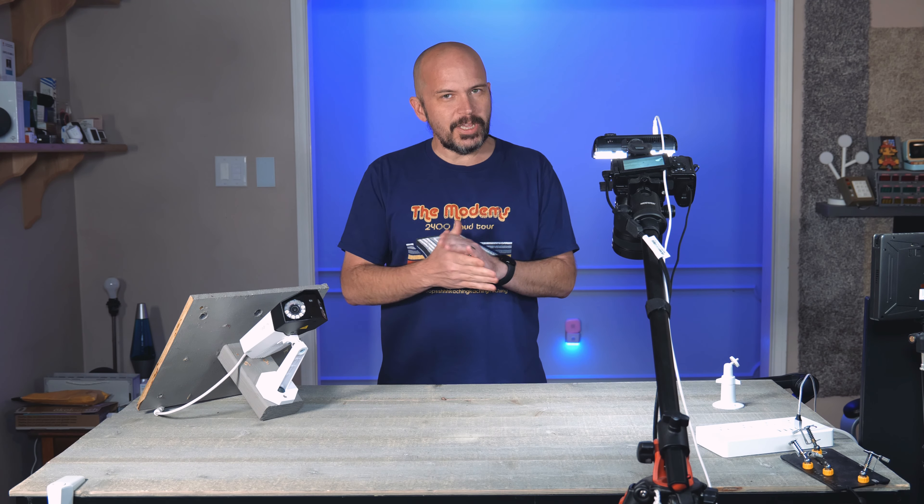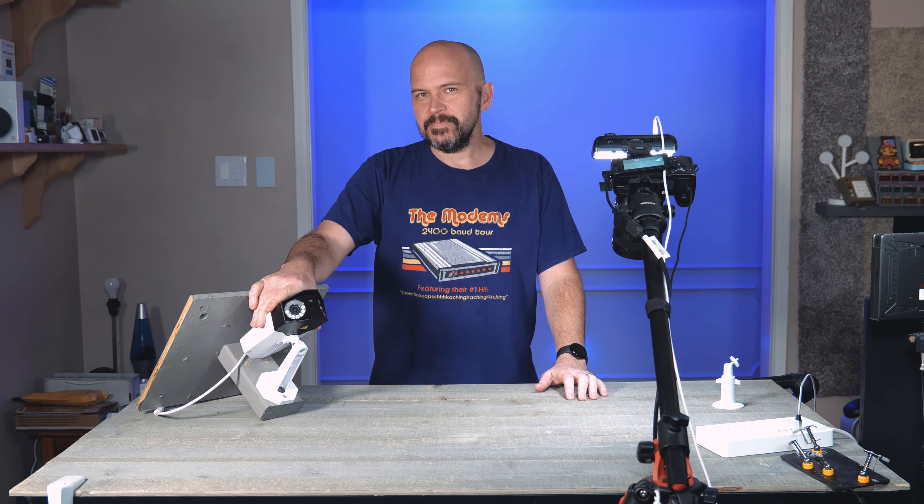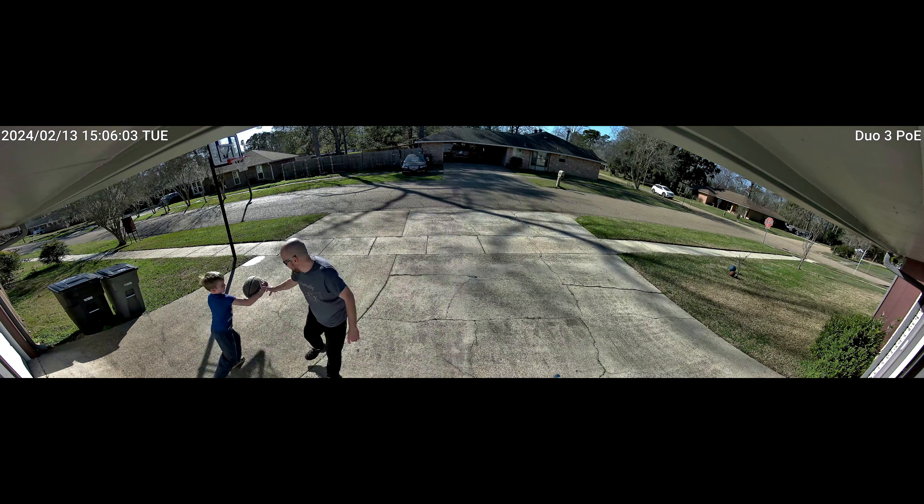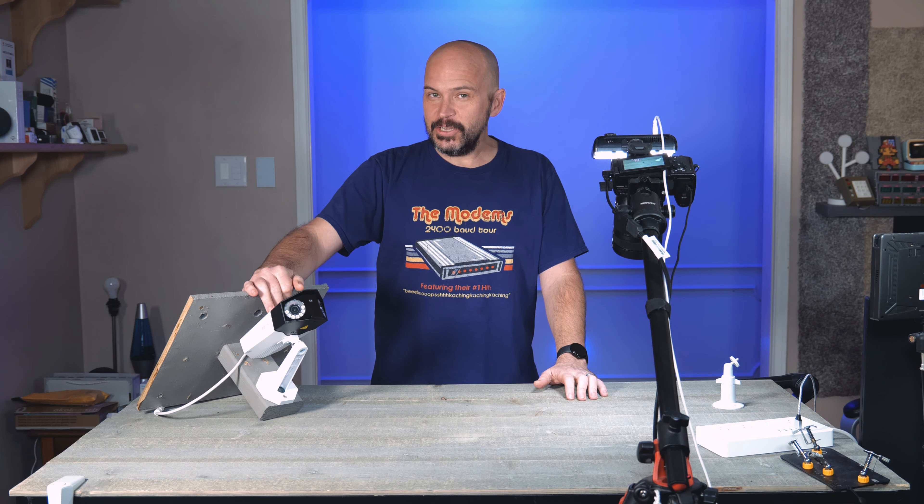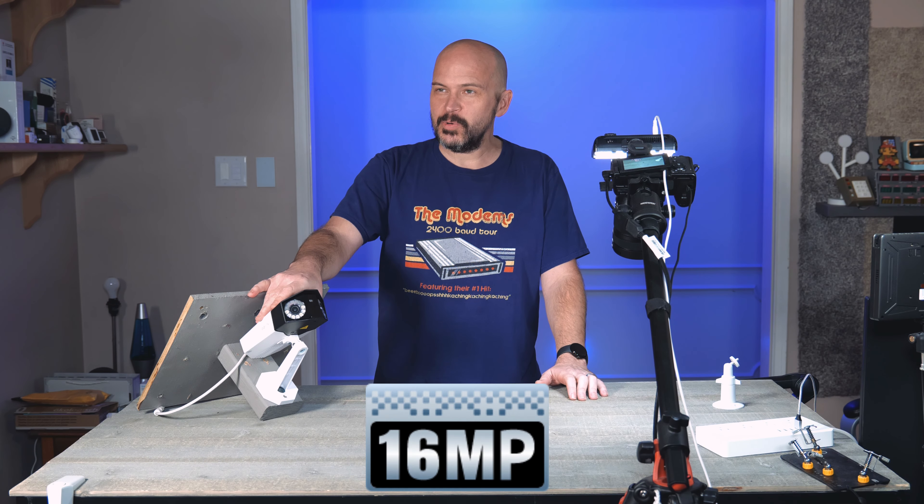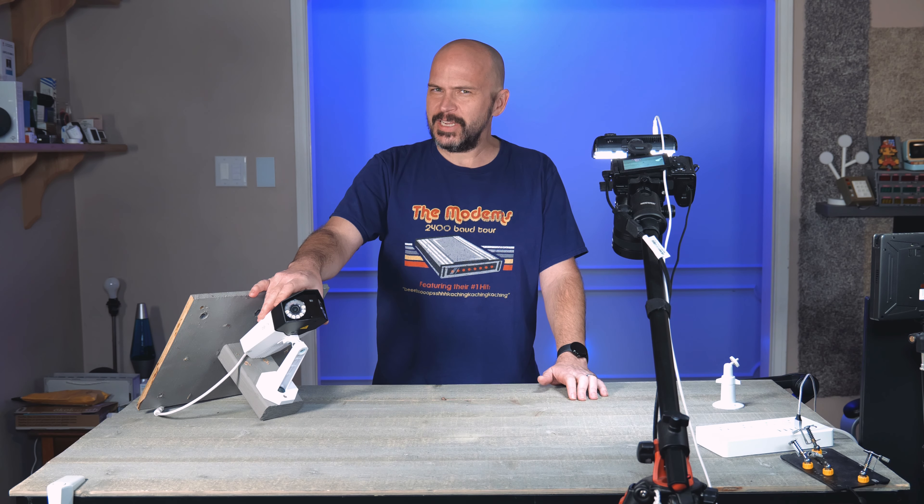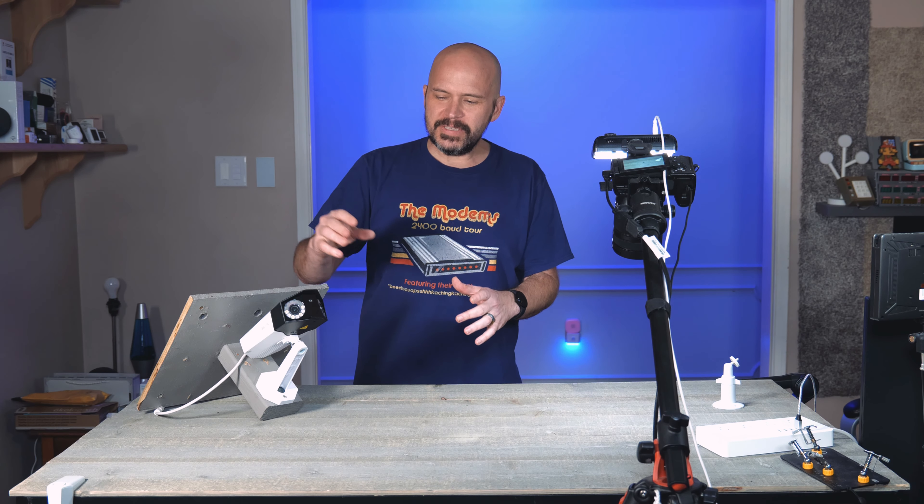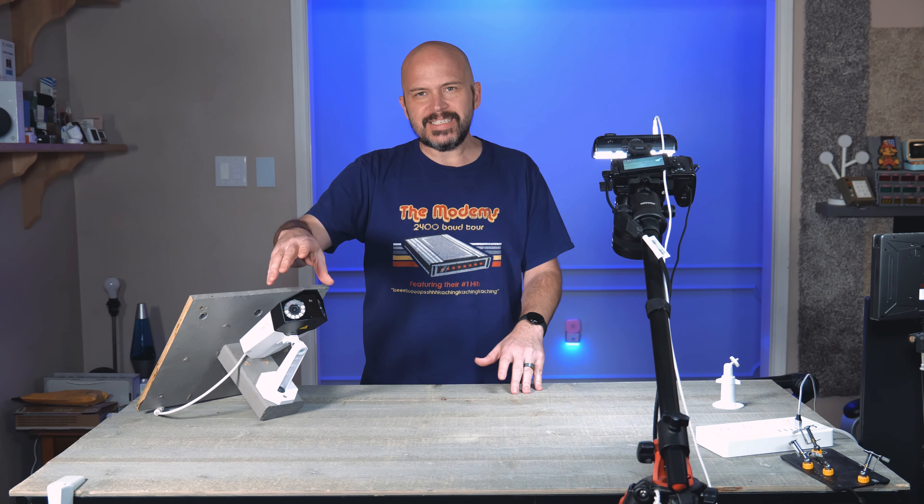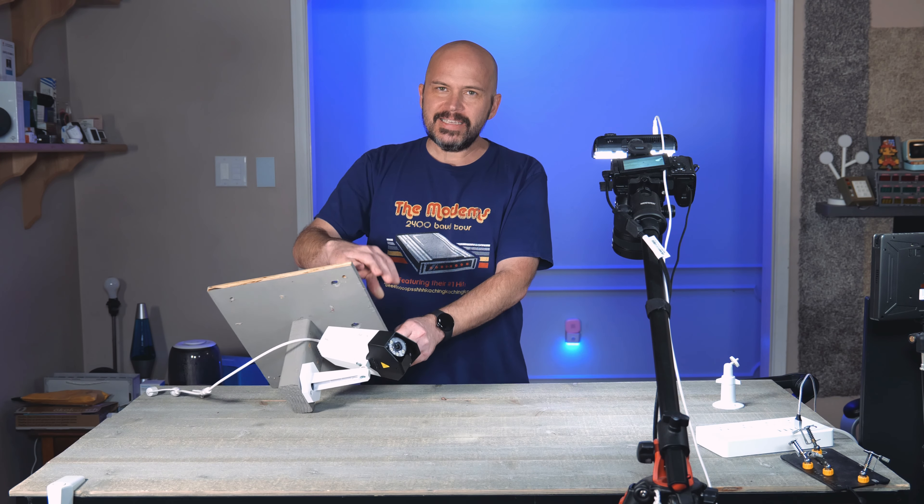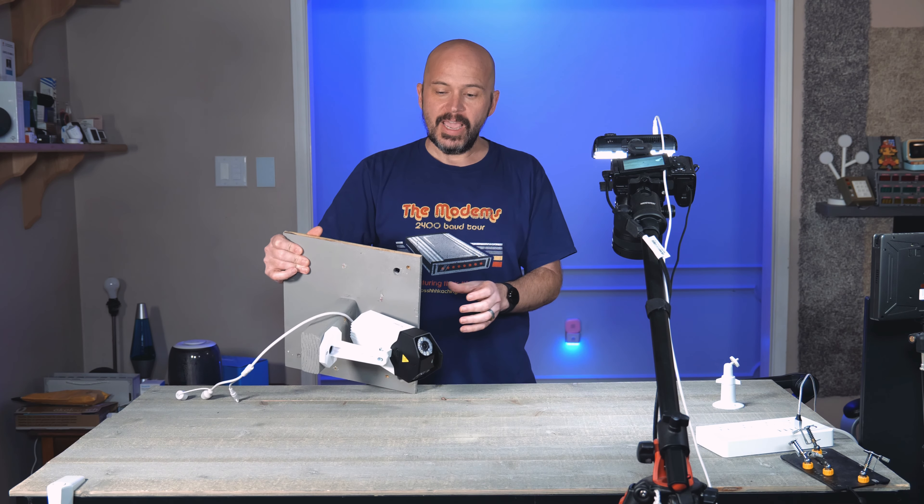If you've been around the Reolink world, you've probably seen this camera. It looks the same, but this is the Reolink Duo 3. This is their third revision of this. I've messed around with the previous ones. This is a 16-megapixel camera. I guess it's two 8-megapixels squished together in a 180-degree.